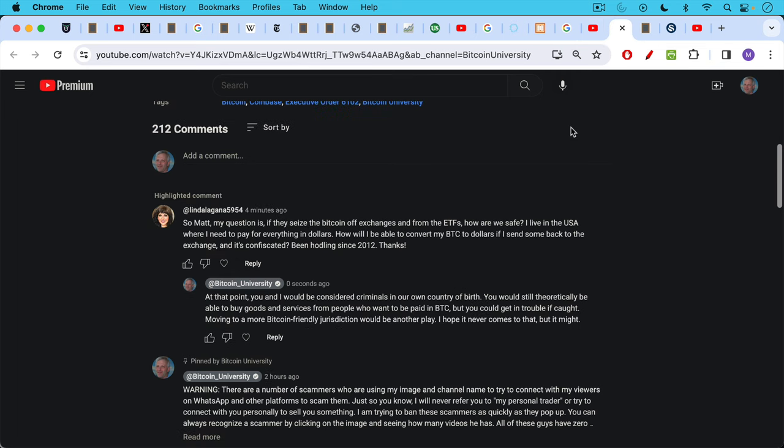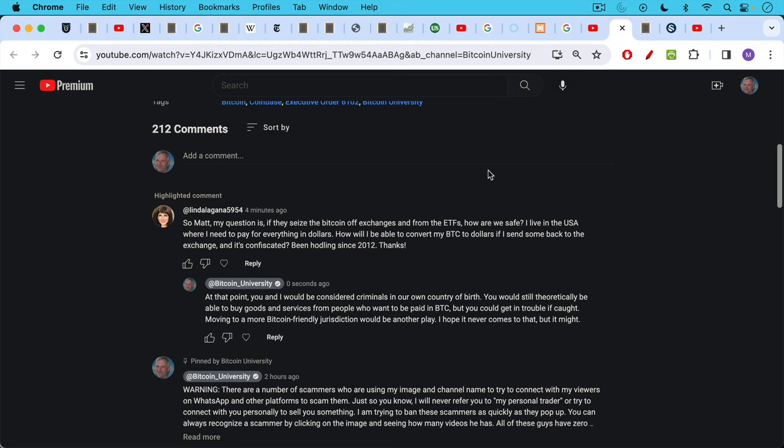A question from Linda Lagana: So Matt, my question is if they seize the Bitcoin off exchanges and from the ETFs, how are we safe? I live in the USA where I need to pay for everything in dollars. How will I be able to convert my Bitcoin to dollars if I send some back to the exchange and it's confiscated? Been hodling since 2012. In this situation obviously you don't want to send anything to the exchange. That's what happened to some of the Canadian truckers. They sent their Bitcoin to the exchanges and it was confiscated. So you obviously don't want to send it into the black hole there. But my response to Linda: at that point you and I would be considered criminals in our own country of birth. You would still theoretically be able to buy goods and services from people who want to be paid in Bitcoin, sort of off-grid you might say. But you could get in trouble if caught. Moving to a more Bitcoin-friendly jurisdiction would be another play. I hope it never comes to that, but it might.